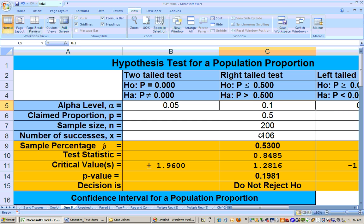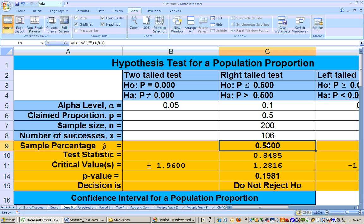At any alpha level, I was unable to show that the percentage of people that would vote for the Republican candidate was significantly greater than 50%. Even though 53% of the people sampled said they were going to vote for the Republican candidate, that's not enough higher than 50% to make that inference up to the entire population and say the Republican candidate is going to win the election.